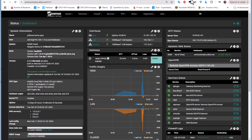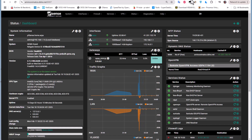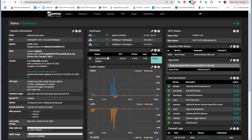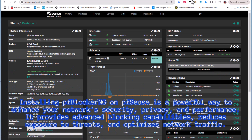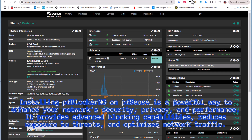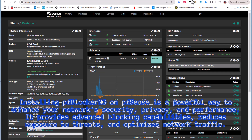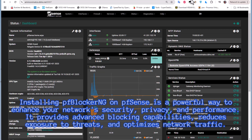First things first — why do you need to install pfBlockerNG? pfBlockerNG is a powerful way to enhance your network security, but also your privacy and performance. It provides advanced blocking capabilities, reduces exposure to threats, and optimizes network traffic. It's easy to use and manage, so if you are using pfSense, pfBlockerNG is a must-have addition.